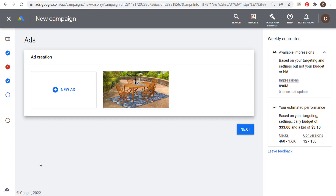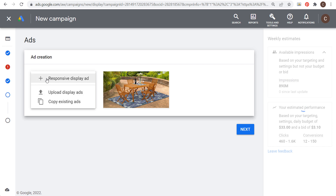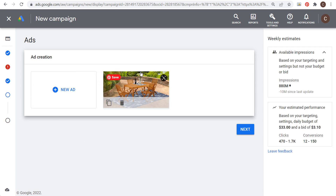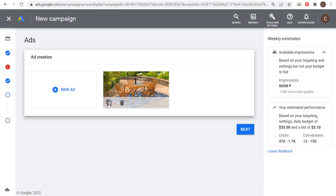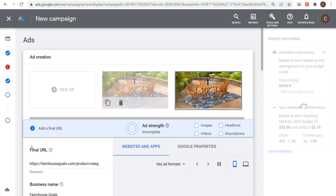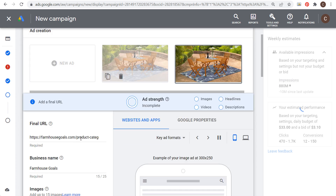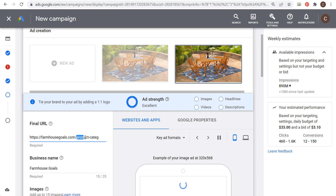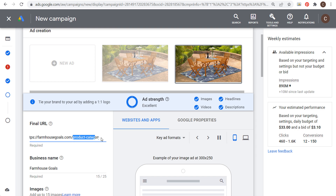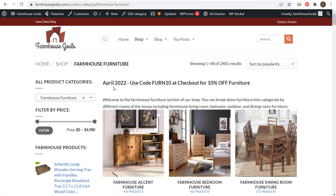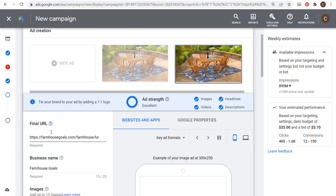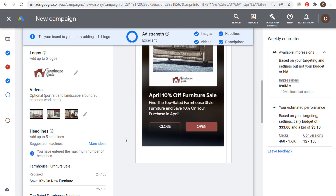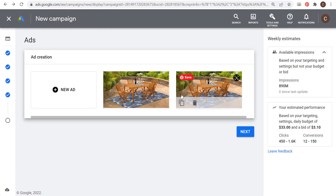So we have our responsive display ad. You can create another responsive display ad with different ad copy and different images — that will only help performance. You can also duplicate an existing responsive display ad if you have multiple landing pages. All you need to do is change the final URL; everything else stays the same. Whichever landing page drives more conversions, Google Ads will continue to serve that advertisement.